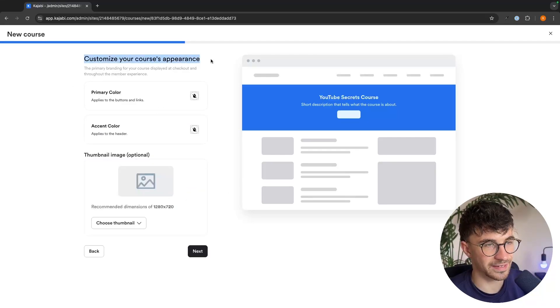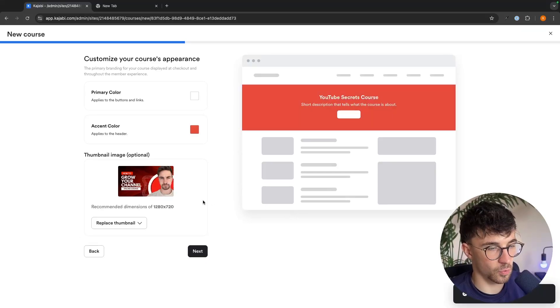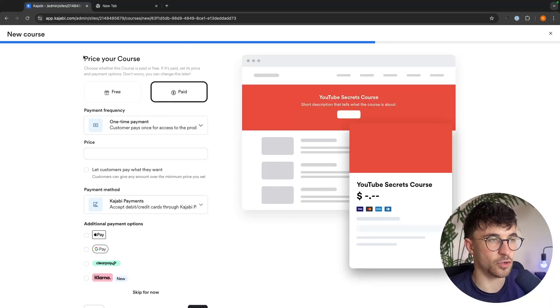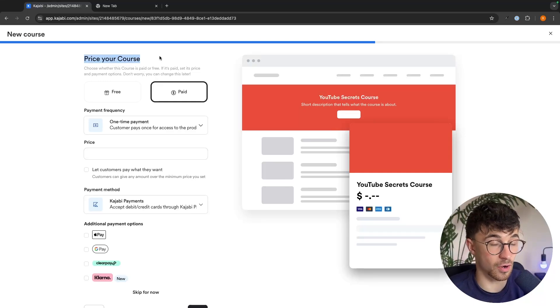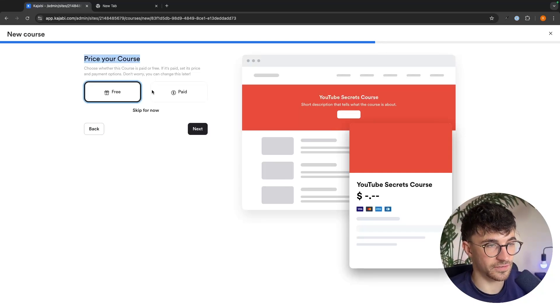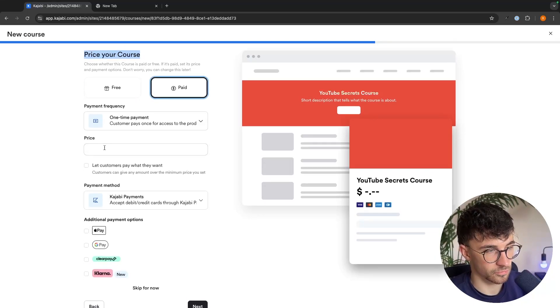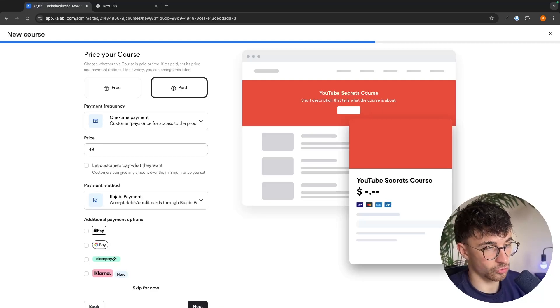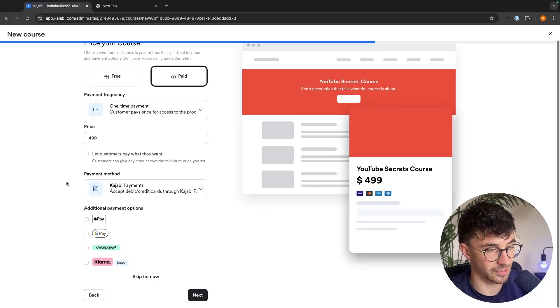We can then go in and add a description and essentially you just want to go through and enter in all of the information that it asks for. So once we have added that, we can go to the next step. In here, we can choose the price for our product.